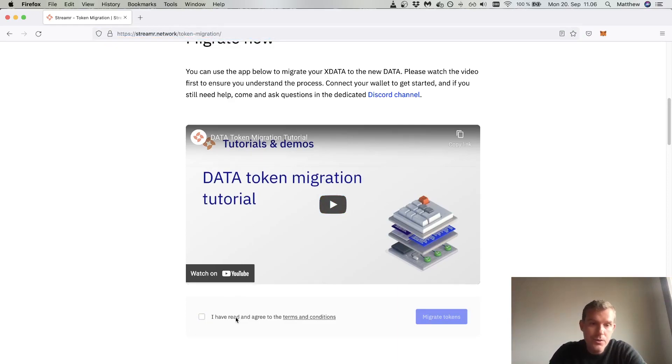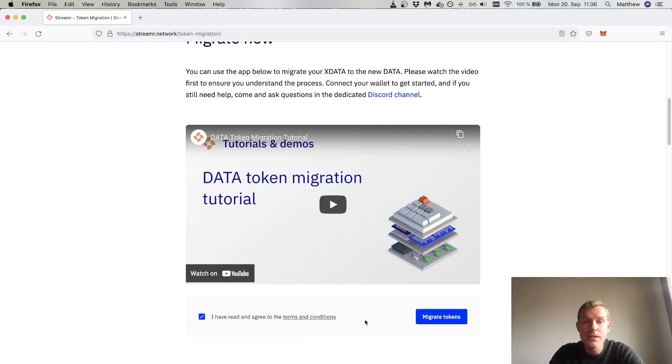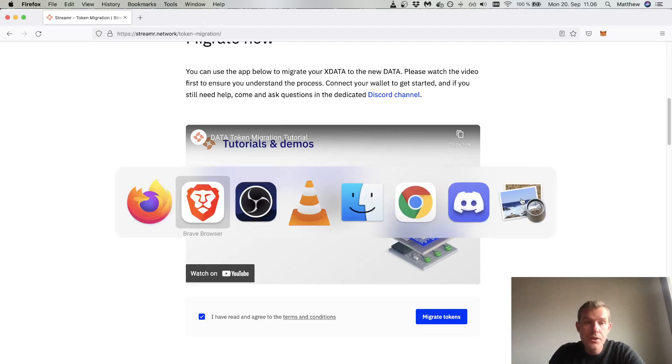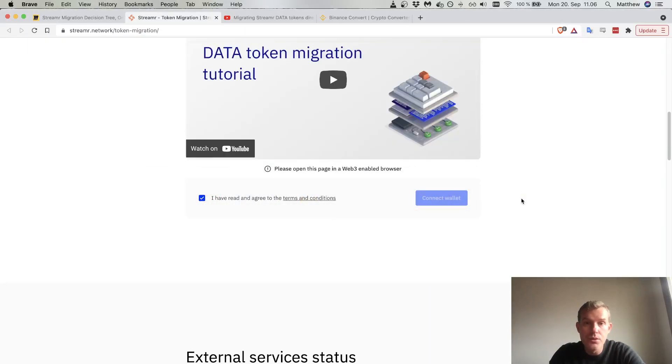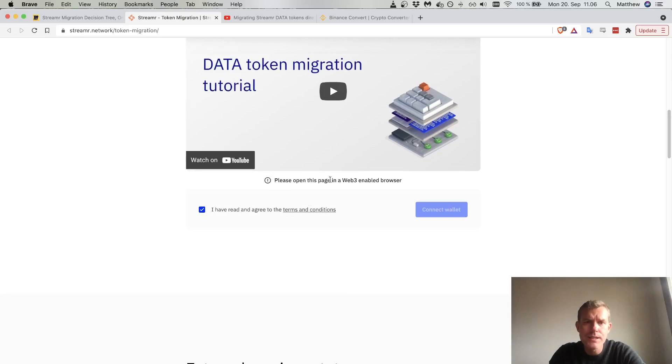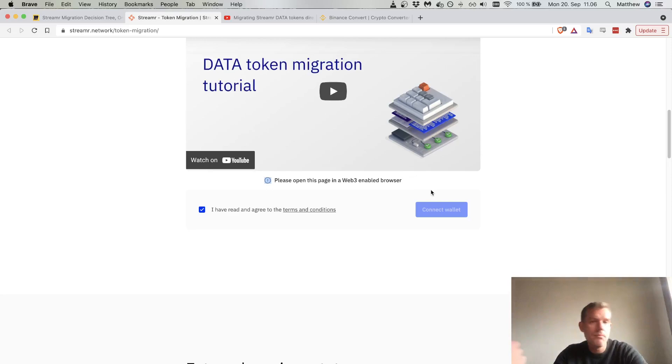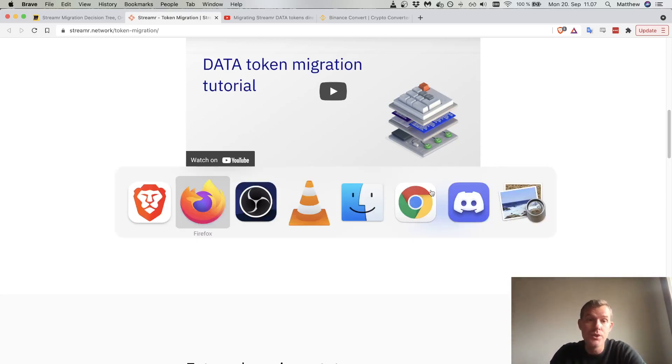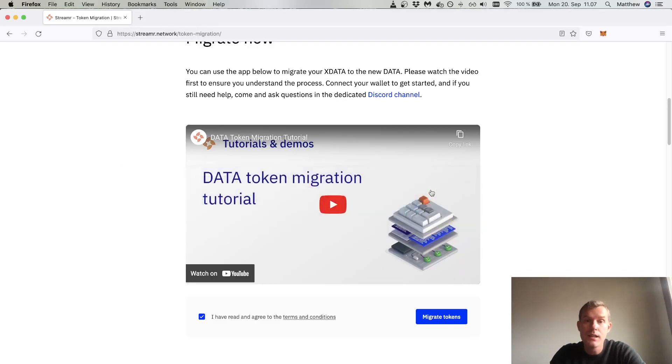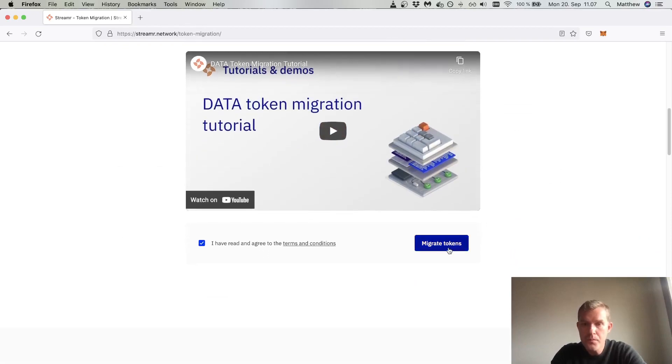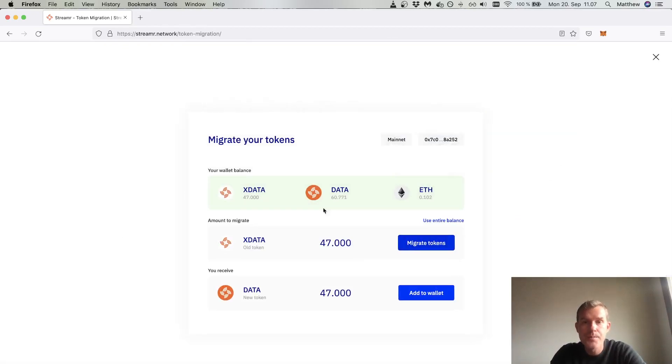To use the migration tool, I click I have read and agree to the terms and conditions. I have MetaMask installed on this browser. If you don't have MetaMask installed or something has gone wrong, you'll see please open the page in a web3 enabled browser. We'll cover this in the troubleshooting later. For now I will go to migrate tokens.